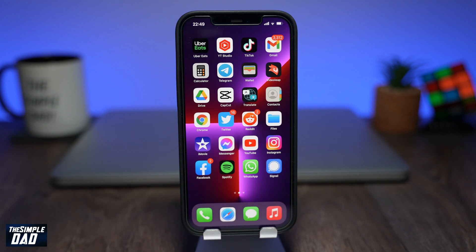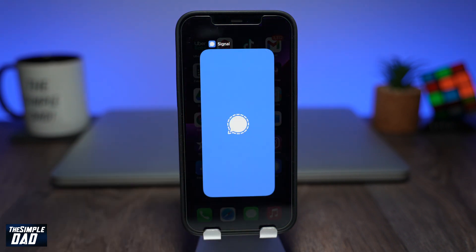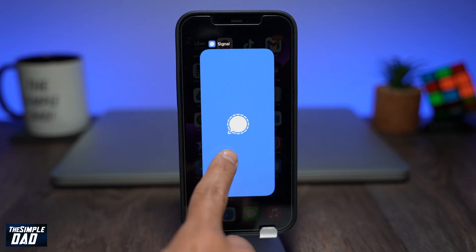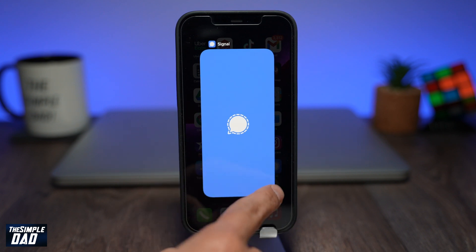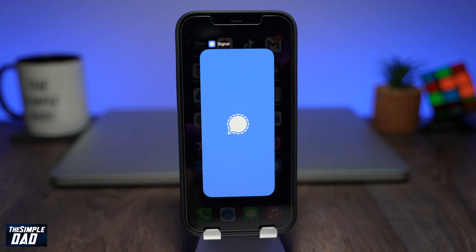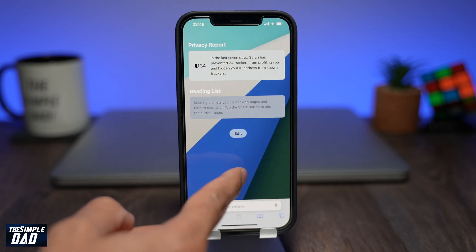Now go back to the home screen and half swipe on the screen. Your app switcher will then appear, but as you can see the Signal app will show a blue wallpaper instead of who you're chatting with.